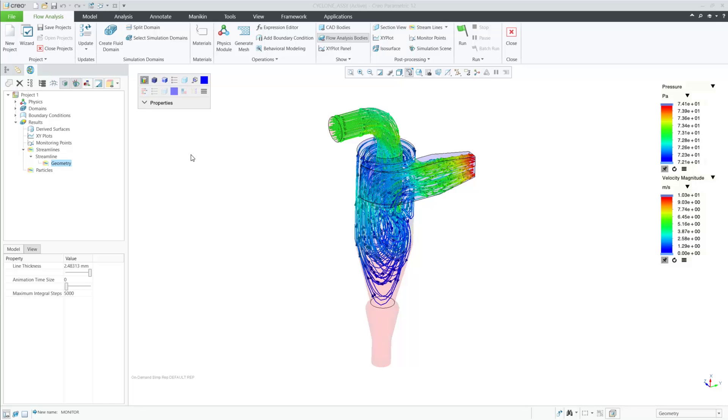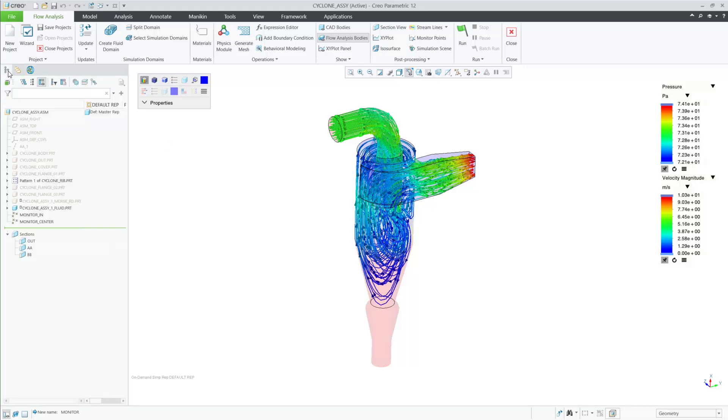In Creo 12, we have improved the user experience within Creo Flow Analysis by supporting the use of datum points and cross-sections when defining results.